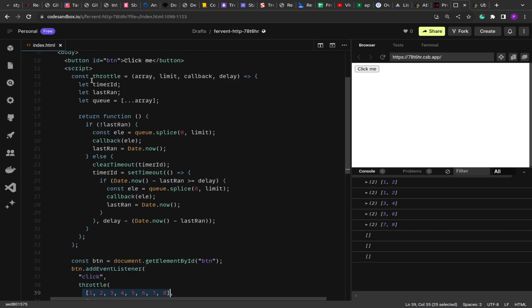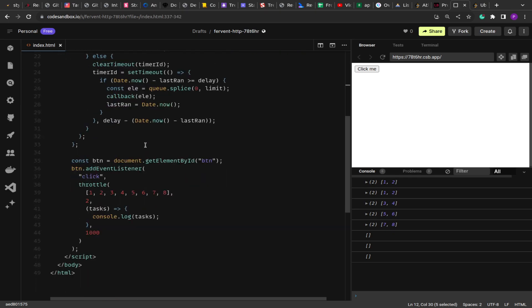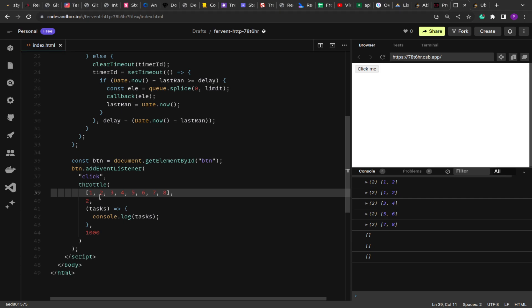Once the function has been emptied, you can wrap this logic inside a class or another function and add a `push` method to add more elements into the array, passing them further so the next set of tasks can be picked for throttling. I'll leave that implementation up to you. I hope you have learned something new today — thank you for your time.